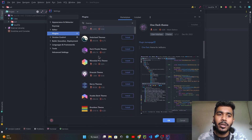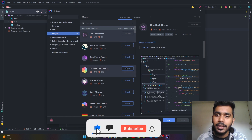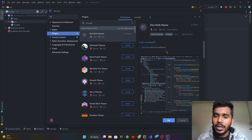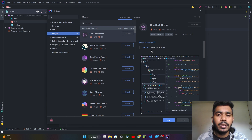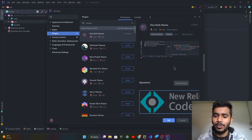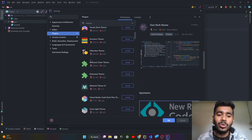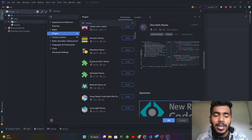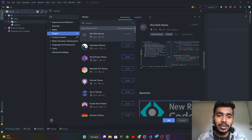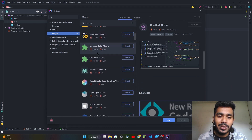If you write 'themes' here, you get a ton of different themes. In this video I like this One Dark Theme which I already enabled. There is an install option — I already downloaded these themes, but there is an install option. After installing, you just have to apply it or restart your IDE and the theme will automatically apply. This is a very cool theme.